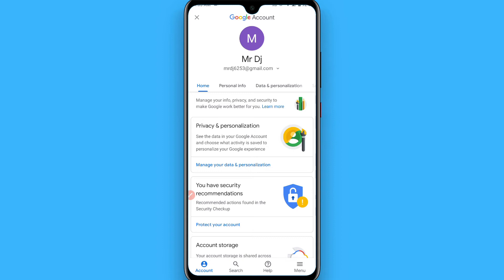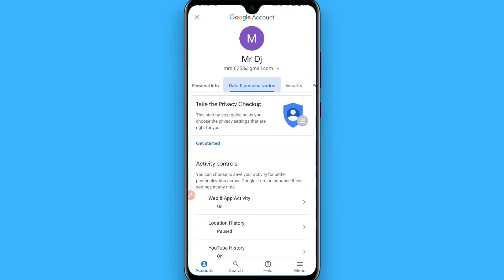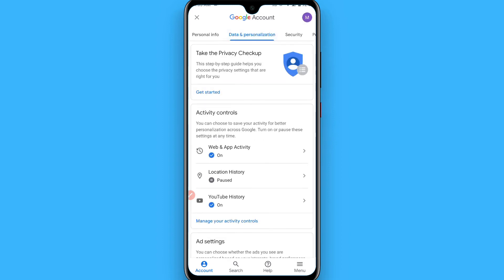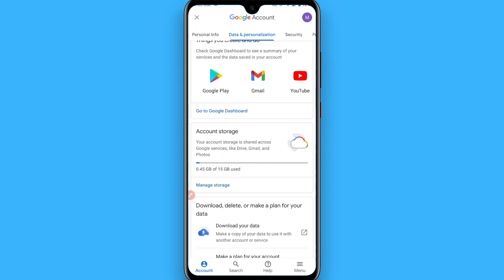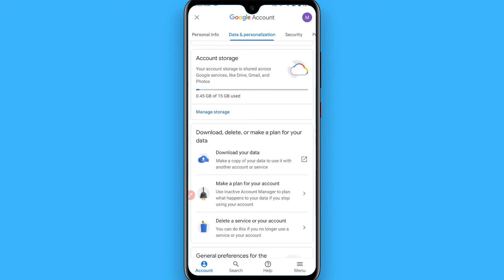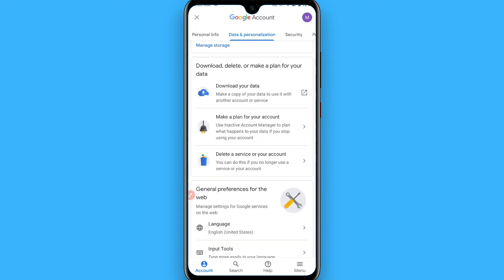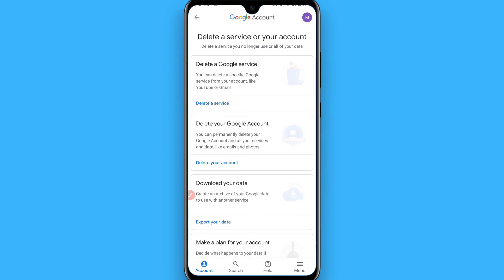After that, click on 'Data and Personalization' and scroll down. Once you scroll down, you will see 'Delete a service or your account'. Simply tap on it.